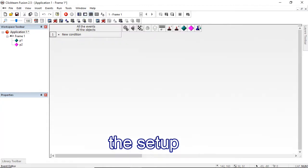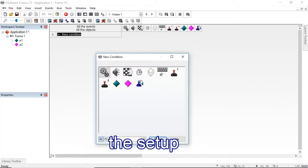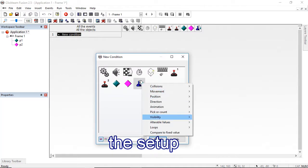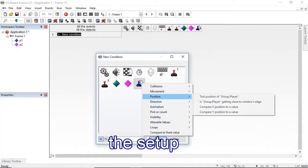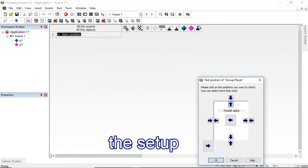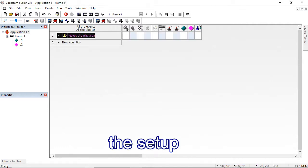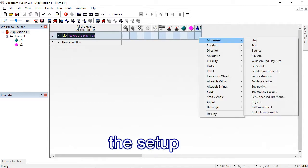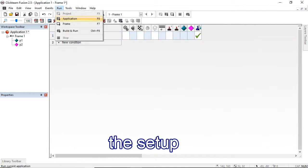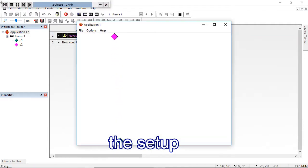I can do one event in the event editor. I can go into a new condition — just one condition of when any of the players' position, test position. If they try and leave the frame area on any of these areas, then we will stop them.